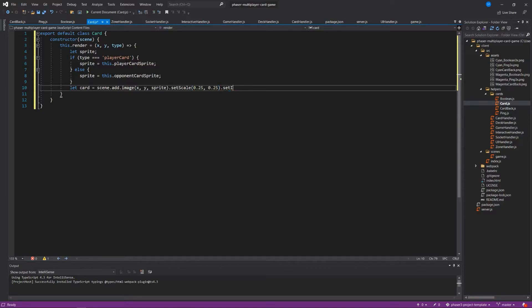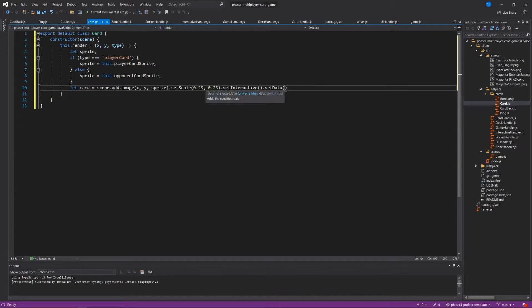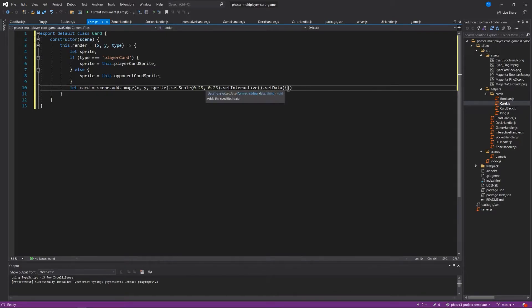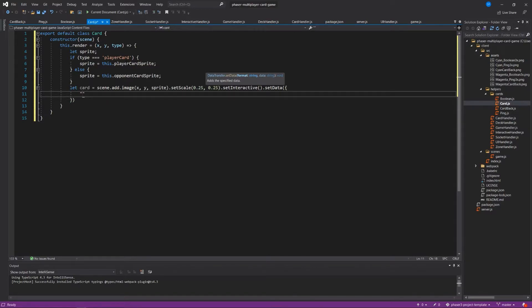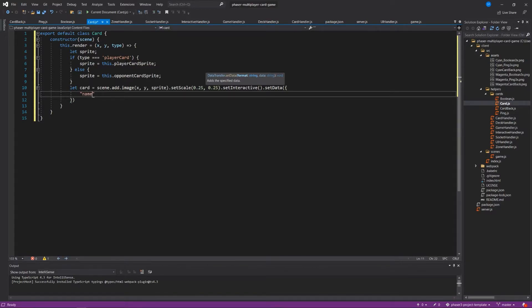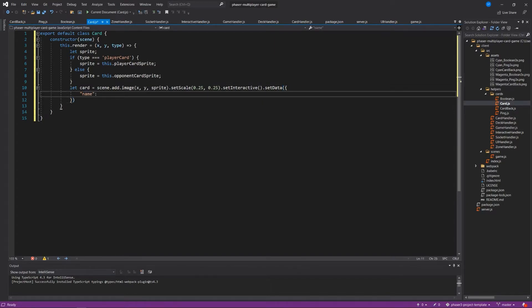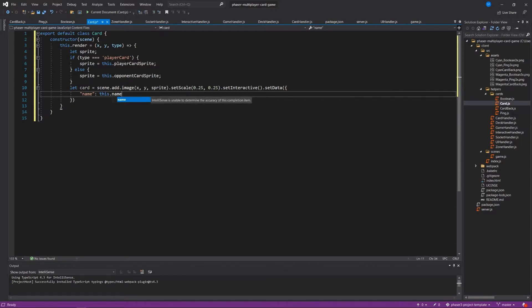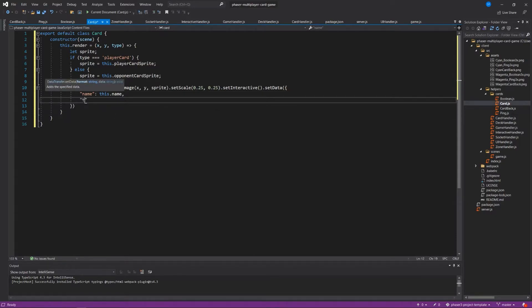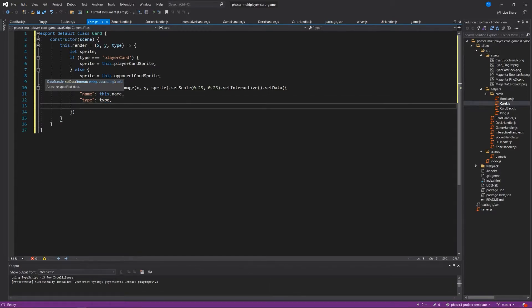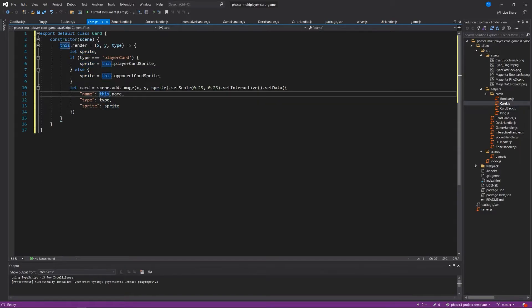Dot set interactive, dot set data. And setting data is something that you can basically add data to any game object in phaser. And we're going to use that to our advantage. We're going to say name, and it's going to be whatever is the name of this current object that we're working with, this.name. Type is either player card or opponent card, and sprite is sprite. So we're going to use this information that's being passed in to help us construct this card.